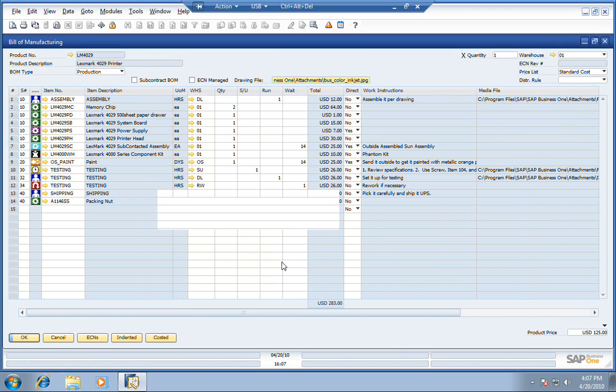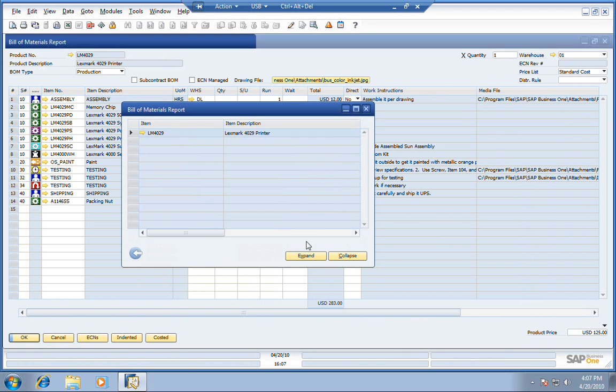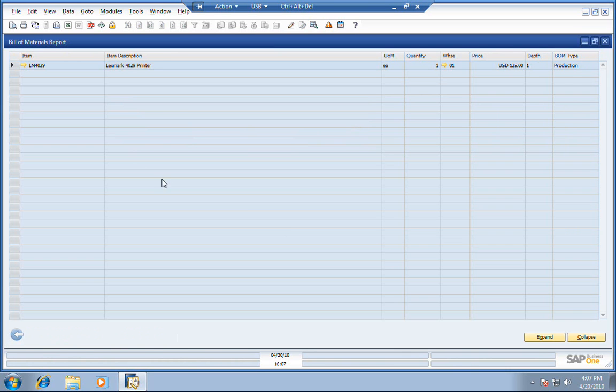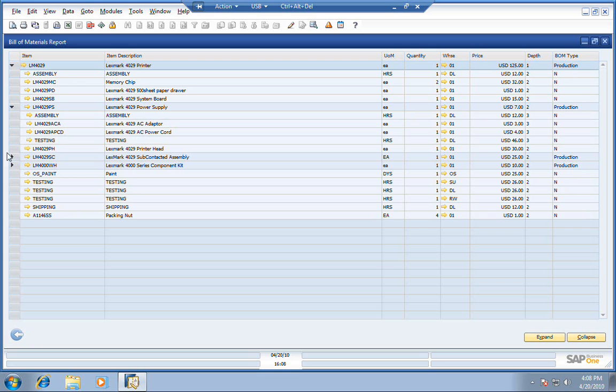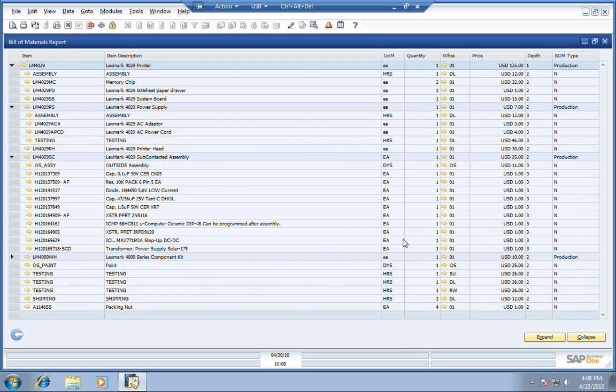We can see our indented bill report. This will show us any subcomponents and all components to go into this bill of manufacturing. So you can see we've got the power supply broken down here, as well as the subcontracted assembly and then our phantom item.